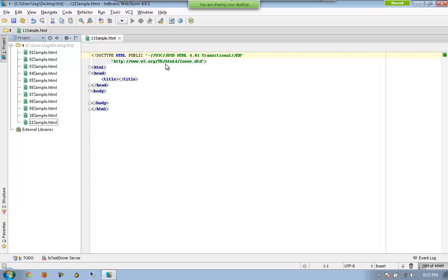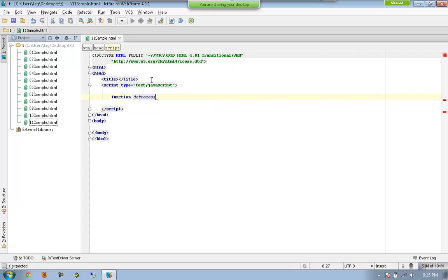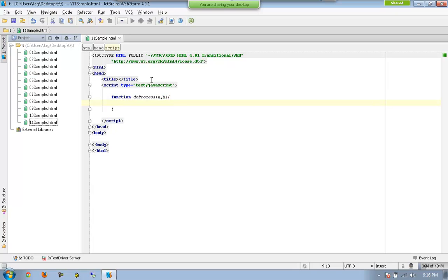In this case what we are going to have is functions returning functions. I can have a function called doProcess again, and this will be accepting two parameters, very similar to whatever the previous example I gave.